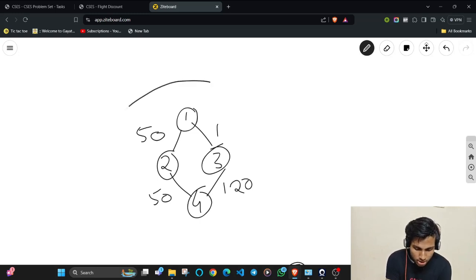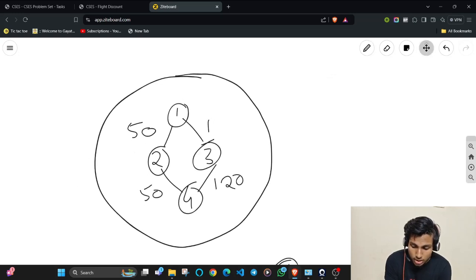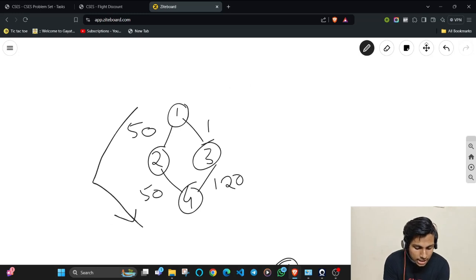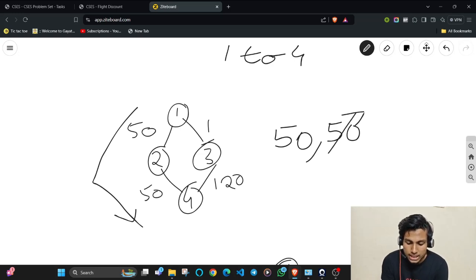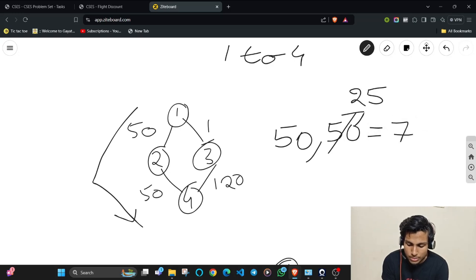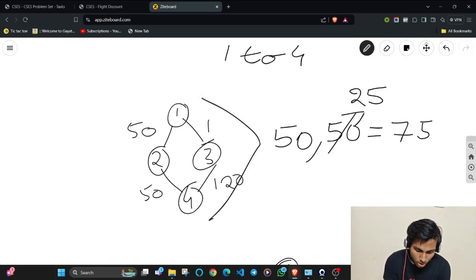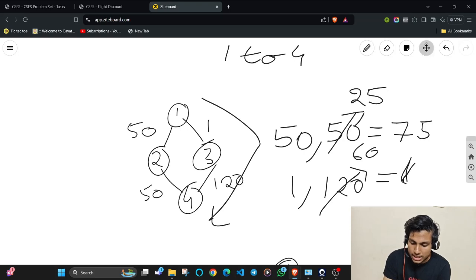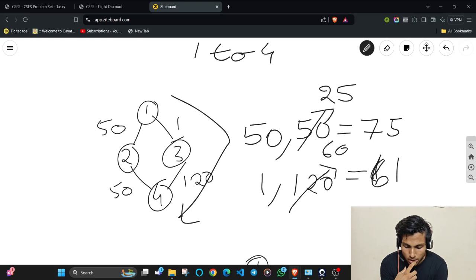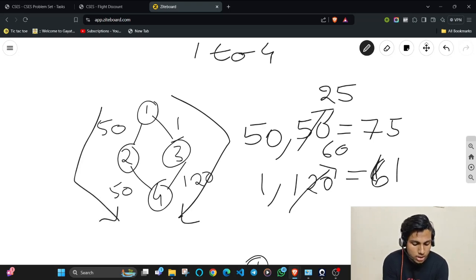Consider this graph as an example. Applying Dijkstra's from node 1 to node 4, the shortest path has edge weights 50 and 50. Halving the maximum gives 25, so the total cost is 75. But there's another route containing edges 1 and 120 — applying the coupon to the 120 edge gives 60, making the total cost 61. So the shortest path with the maximum edge halved does not always give the optimal answer.